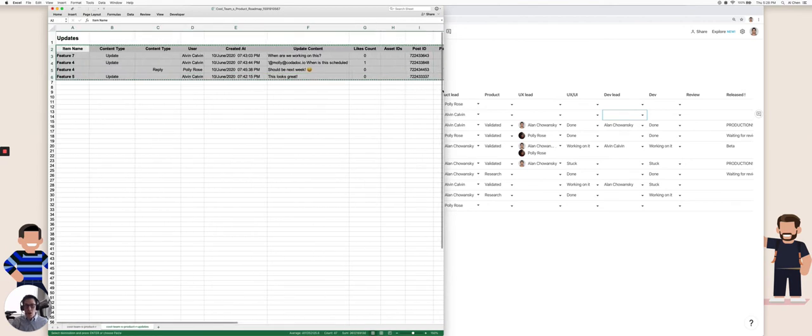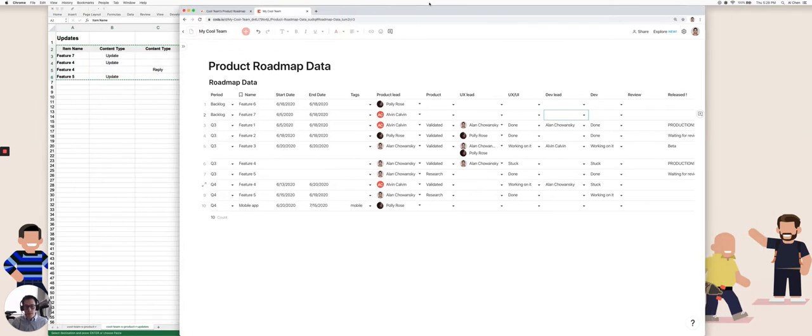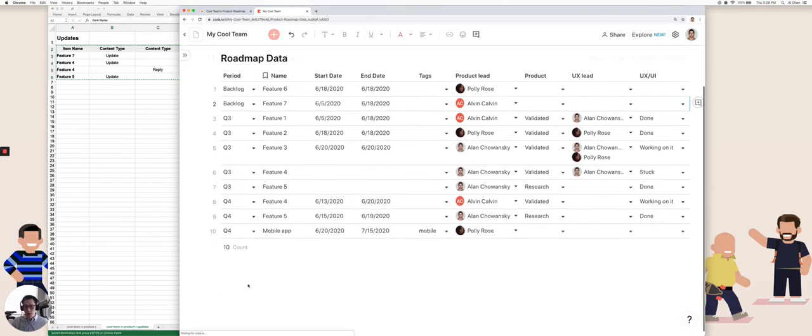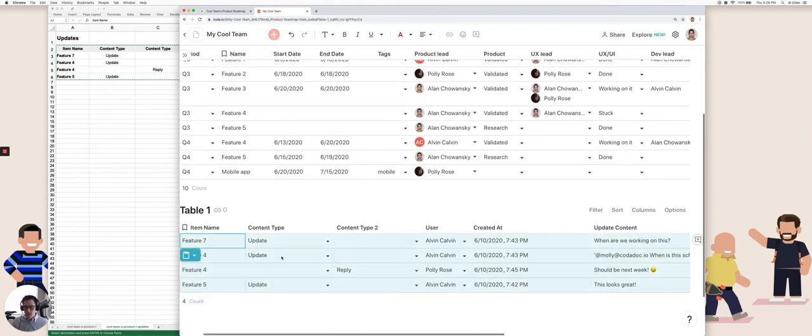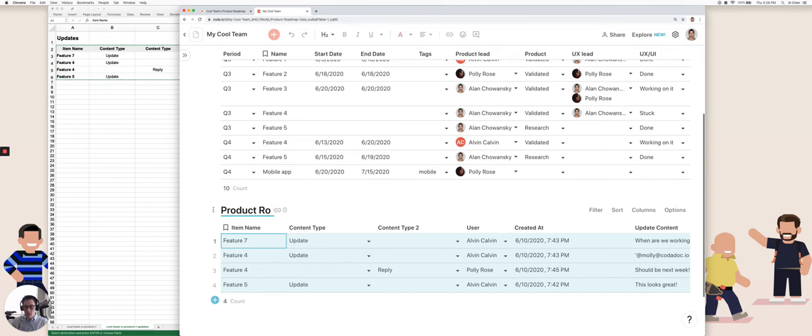And now go back to Coda. And below my product roadmap data, I'm going to click on down here. Just do a paste of my table. And this is going to be my product roadmap updates.